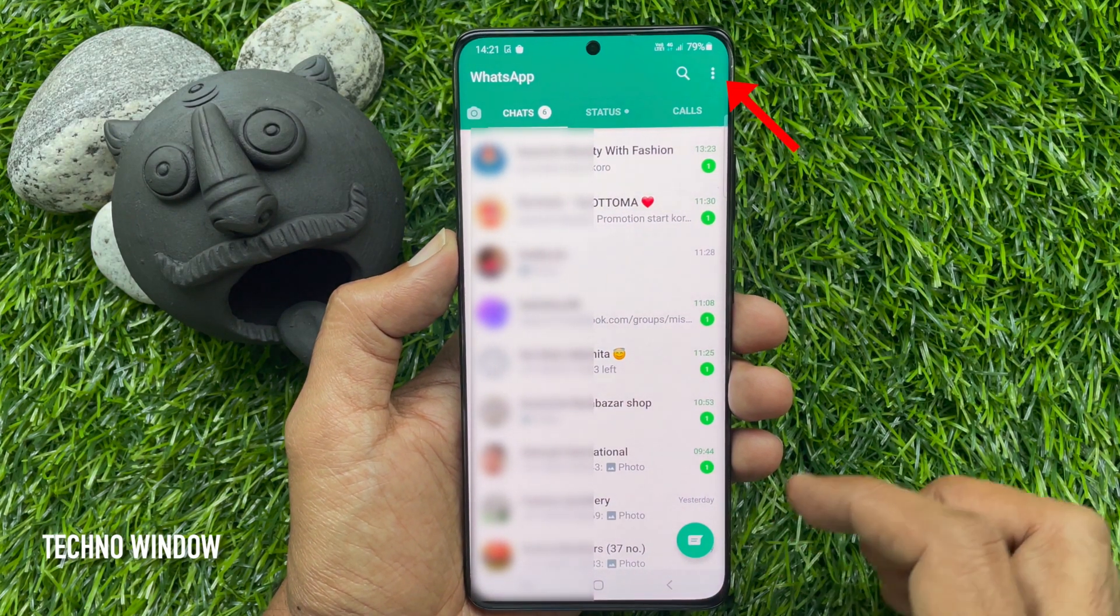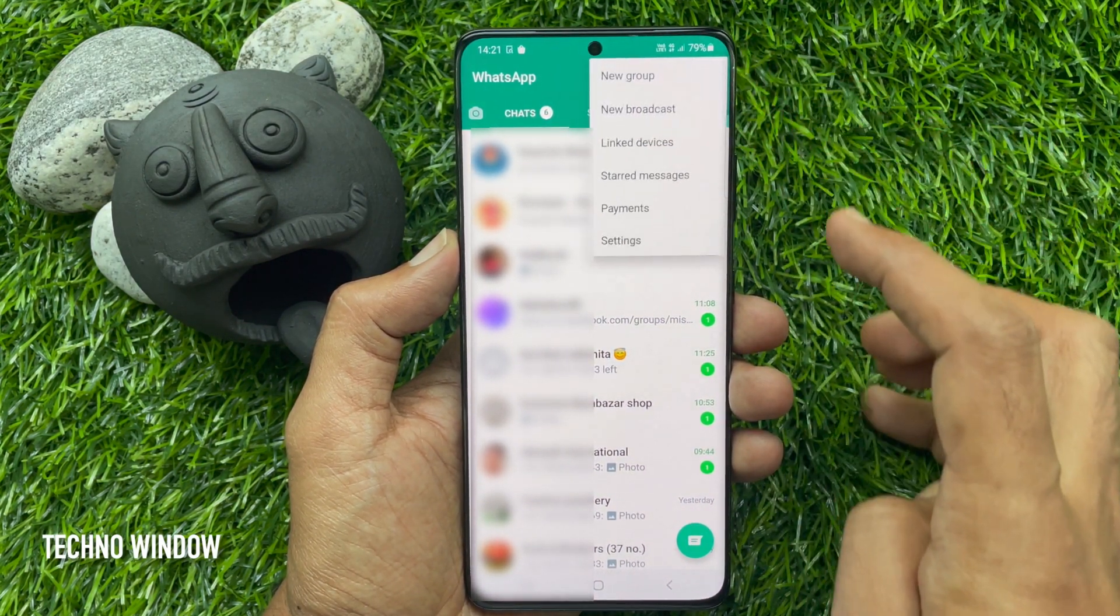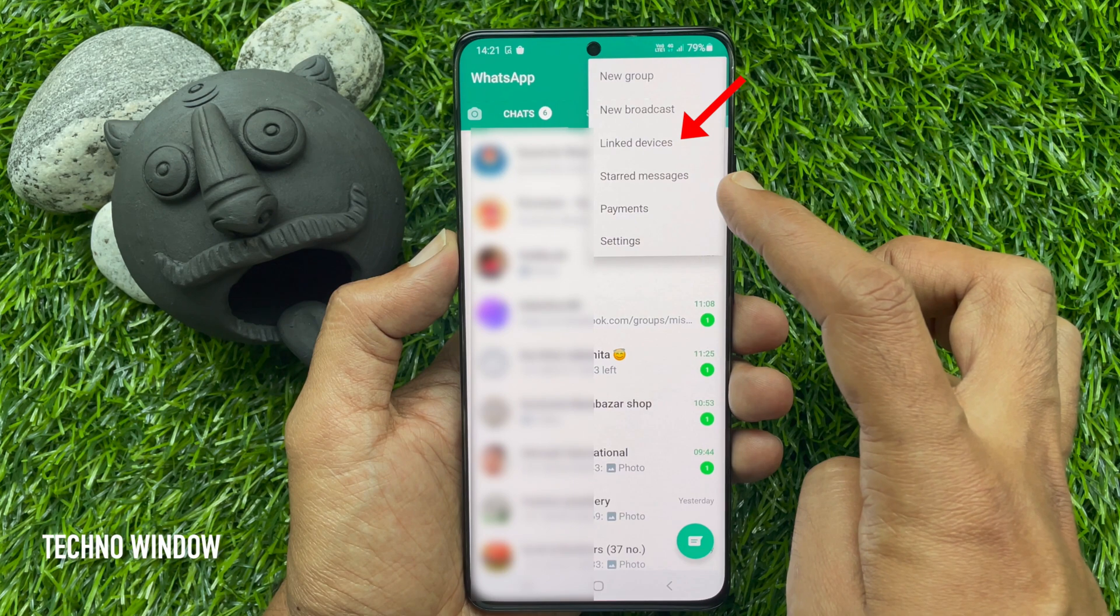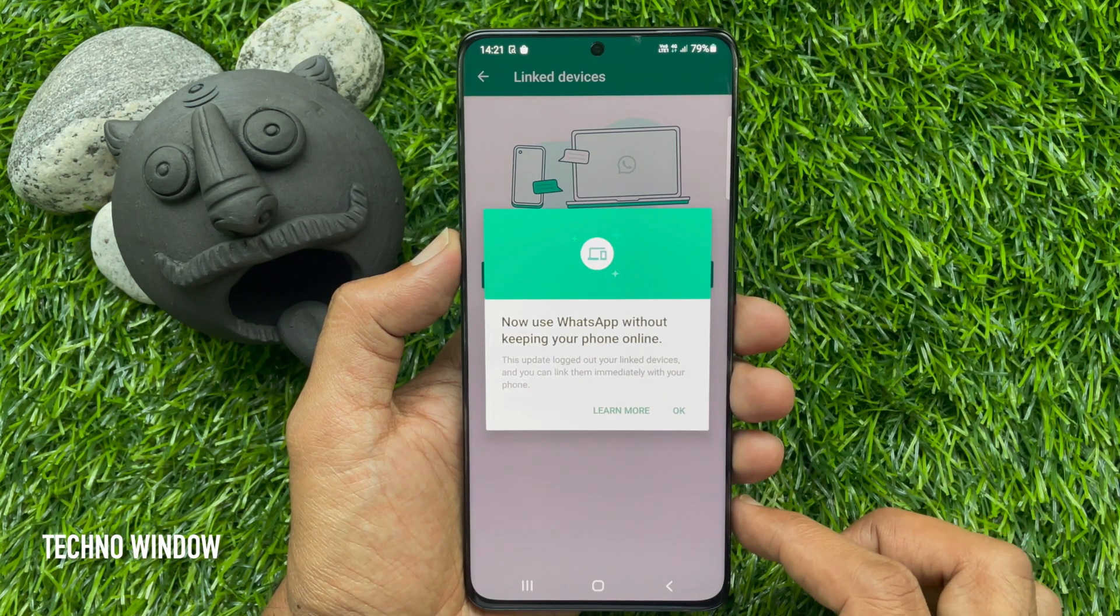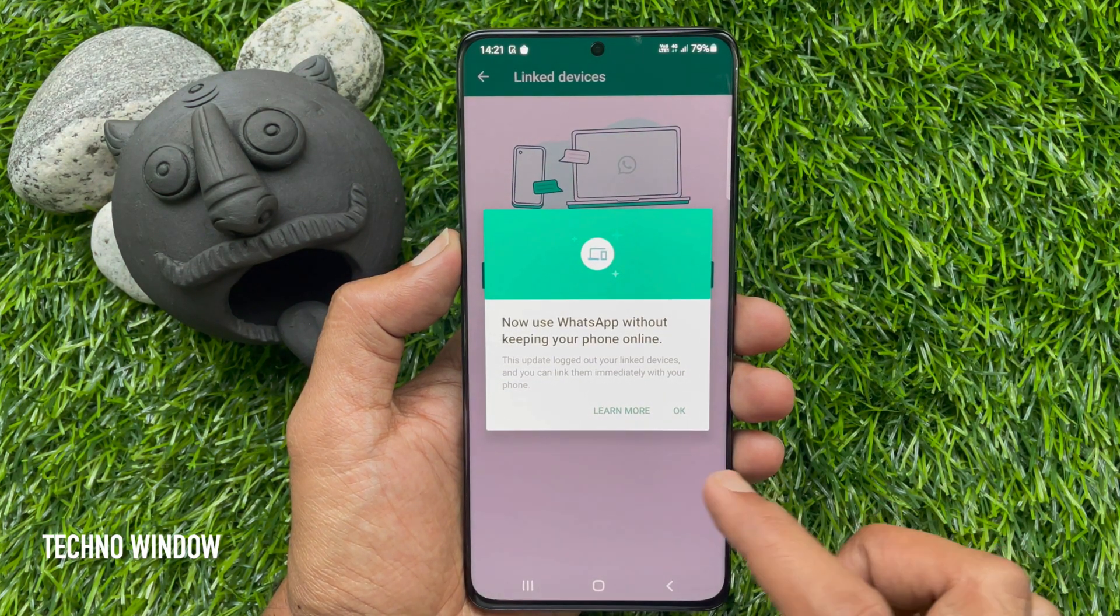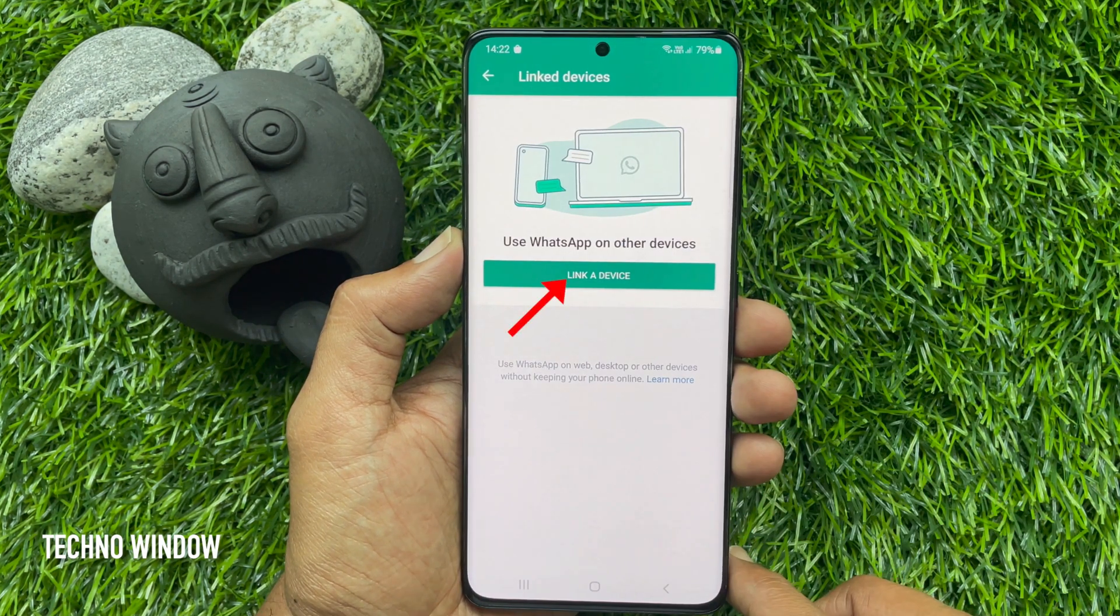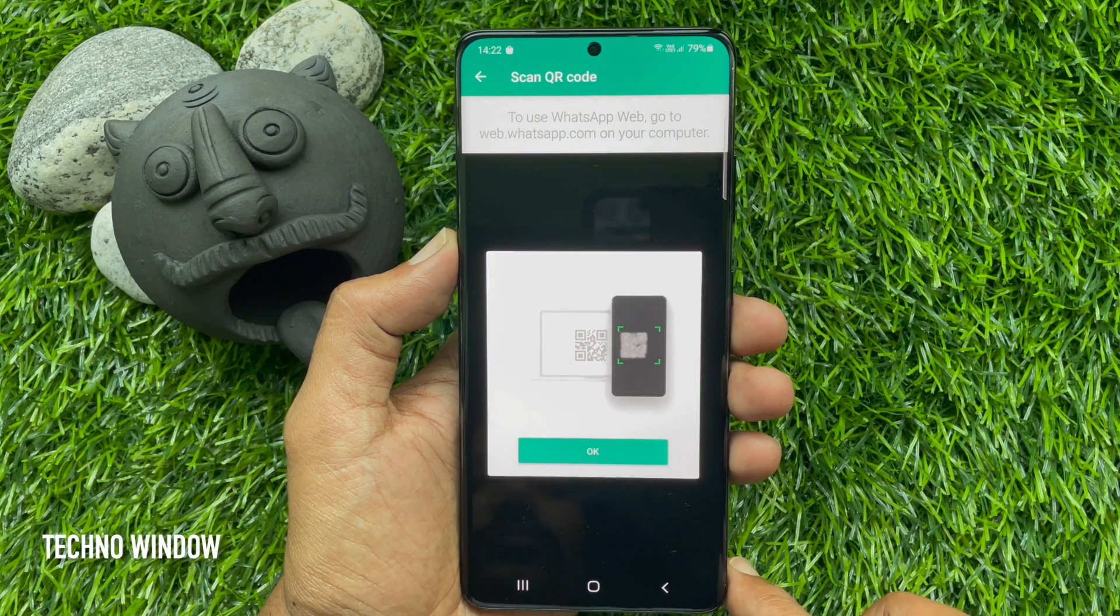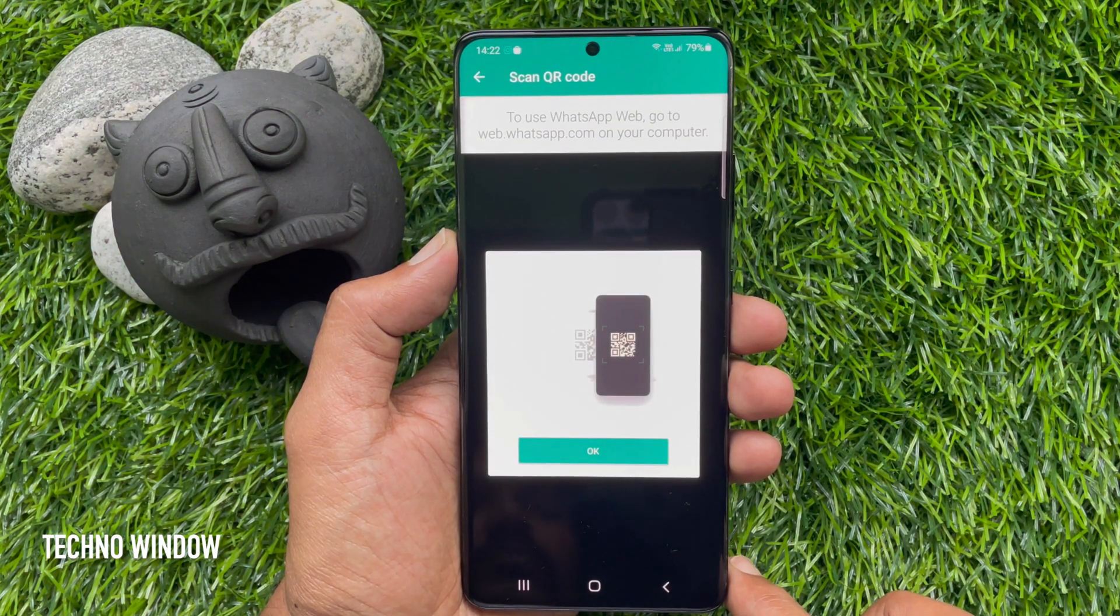the three dots on the top right, then tap 'Linked Devices.' Tap 'Link a Device,' and now scan the QR code to use WhatsApp Web.